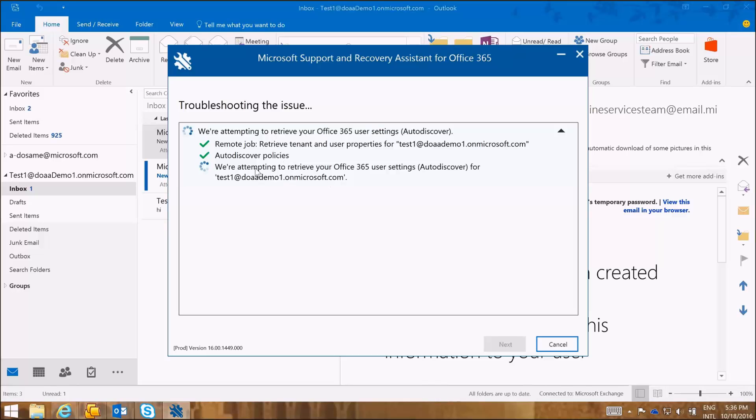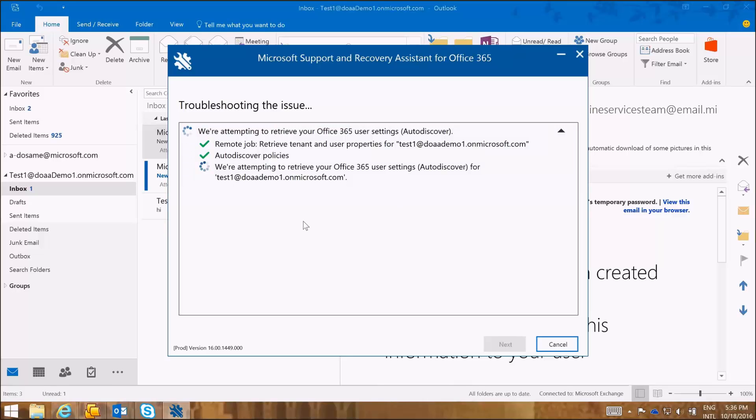So again it's running some auto-discover policies and it's retrieving the auto-discover settings for this user. And it's letting us see one by one what is being done in the background.